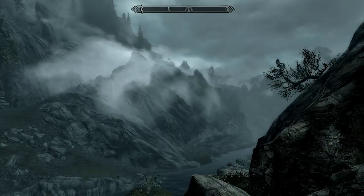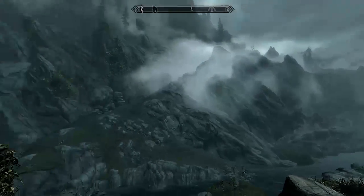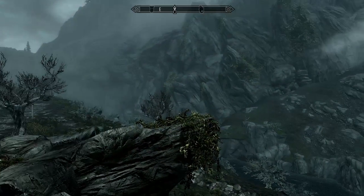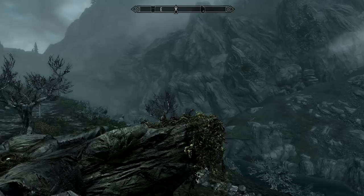What is up everybody, this is Deathglock, bringing you a Skyrim tutorial.